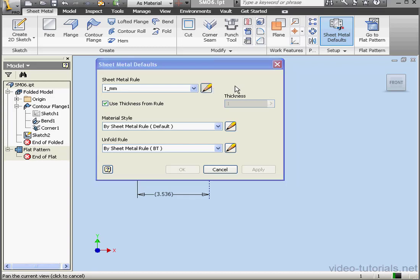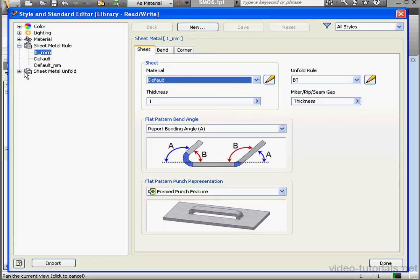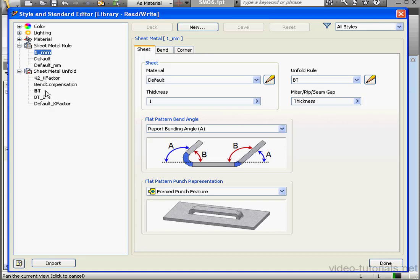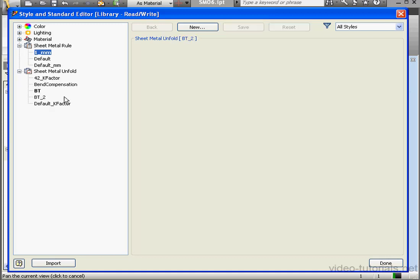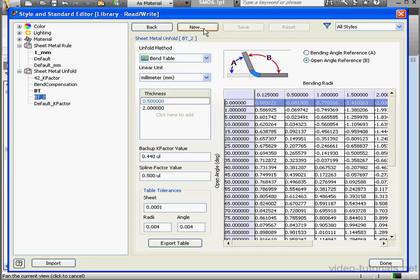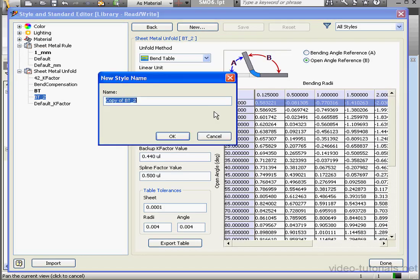Back to the Style and Standard Editor. Expand the Sheet Metal Unfold branch. And let's select New. Let's call it BT Underscore 3, Bend Table 3. And click OK.